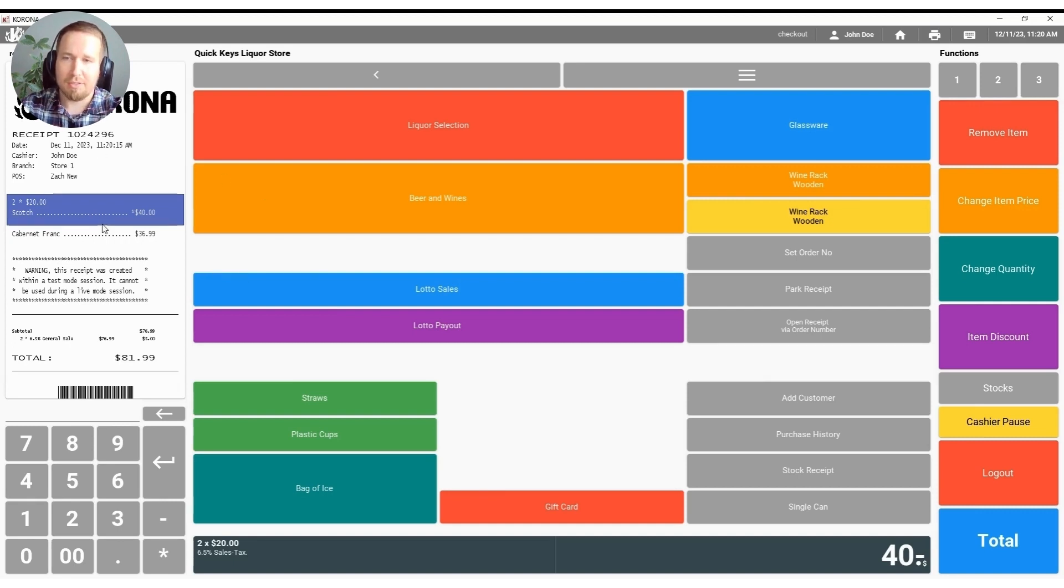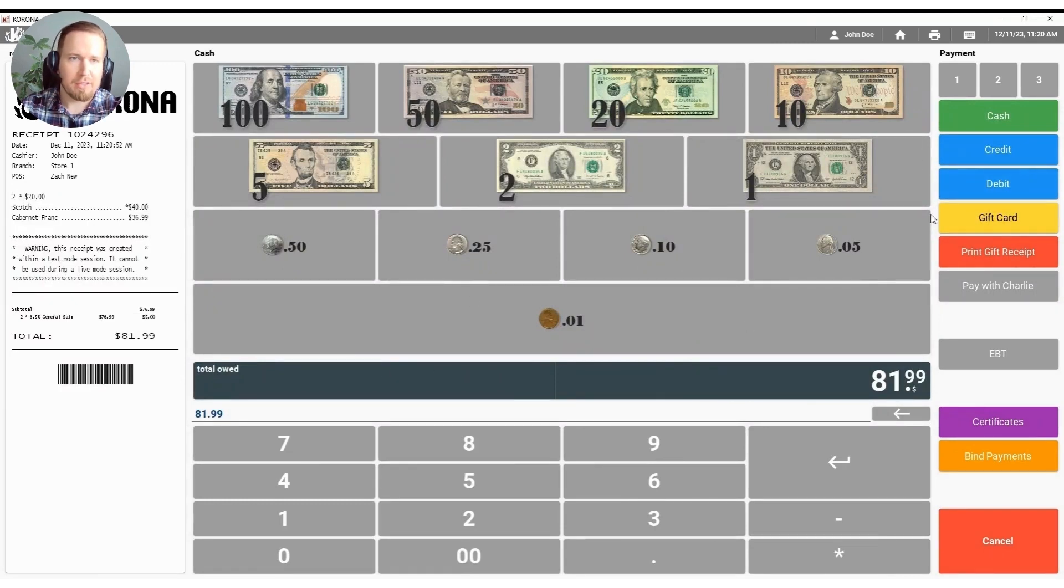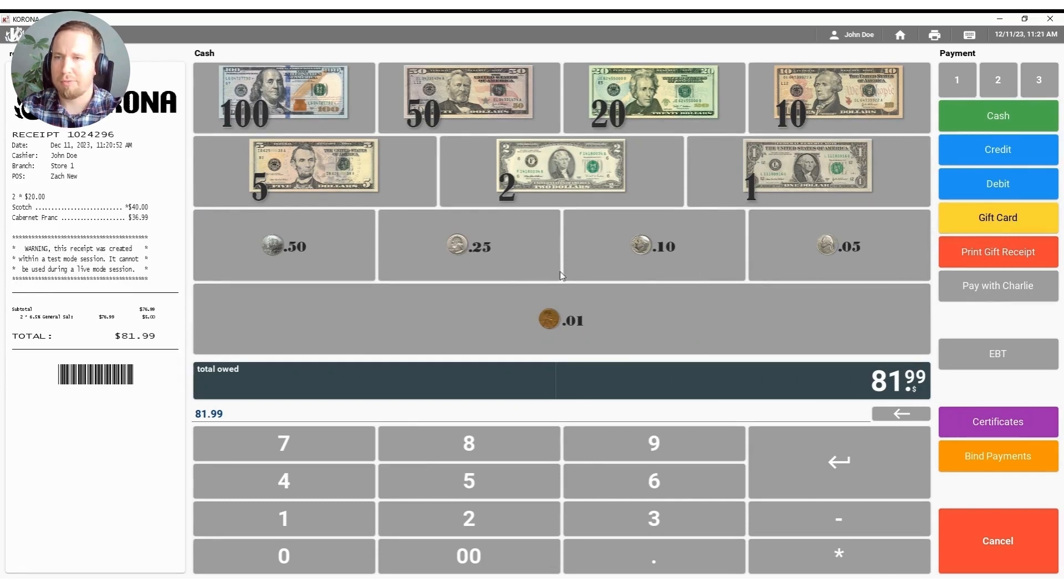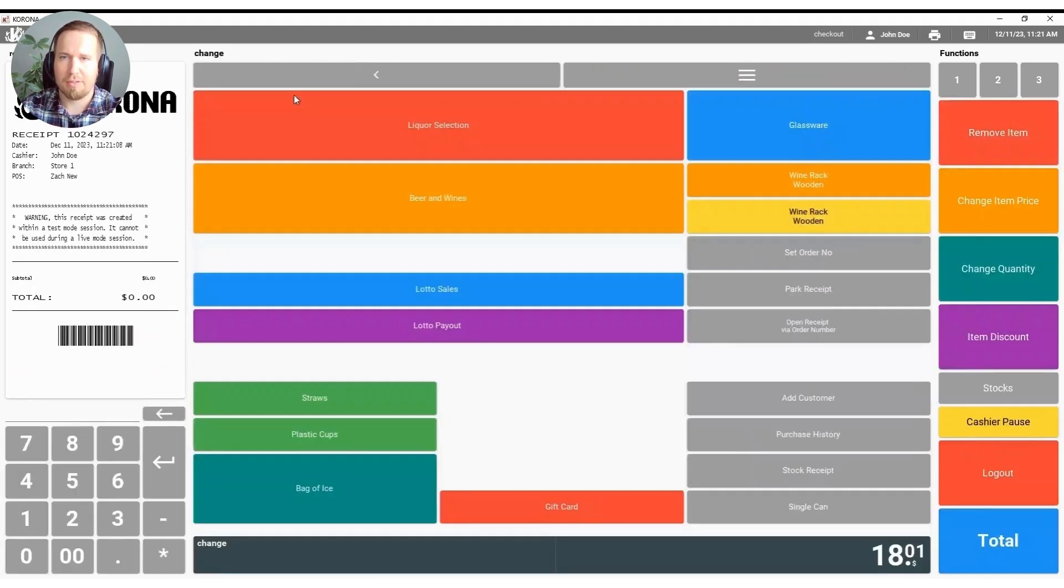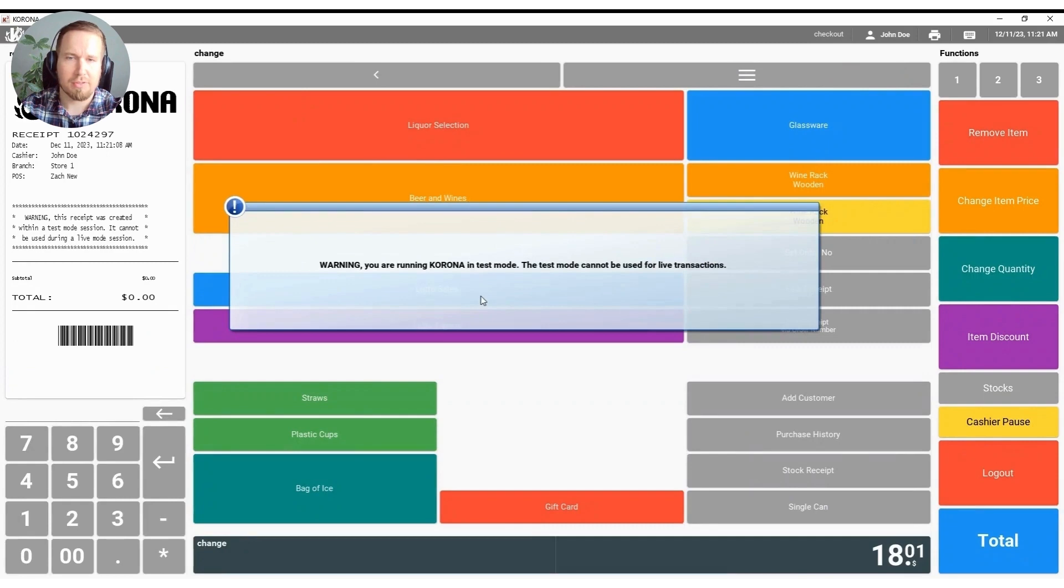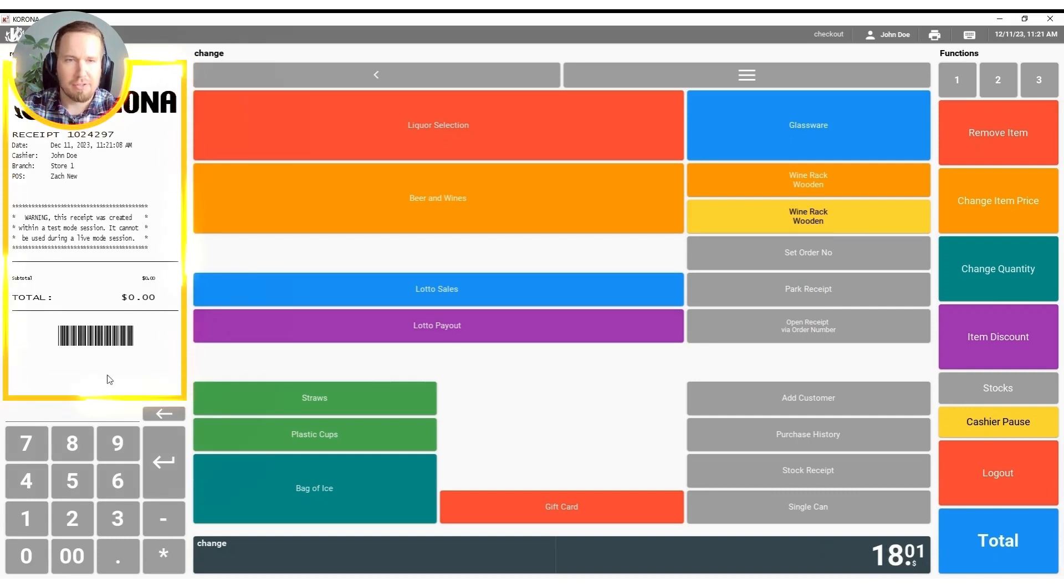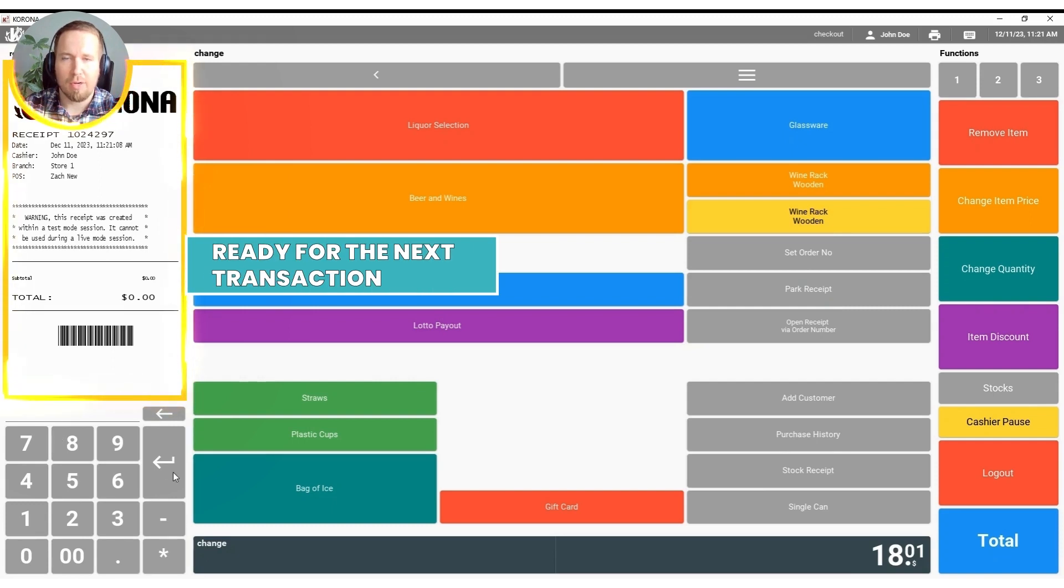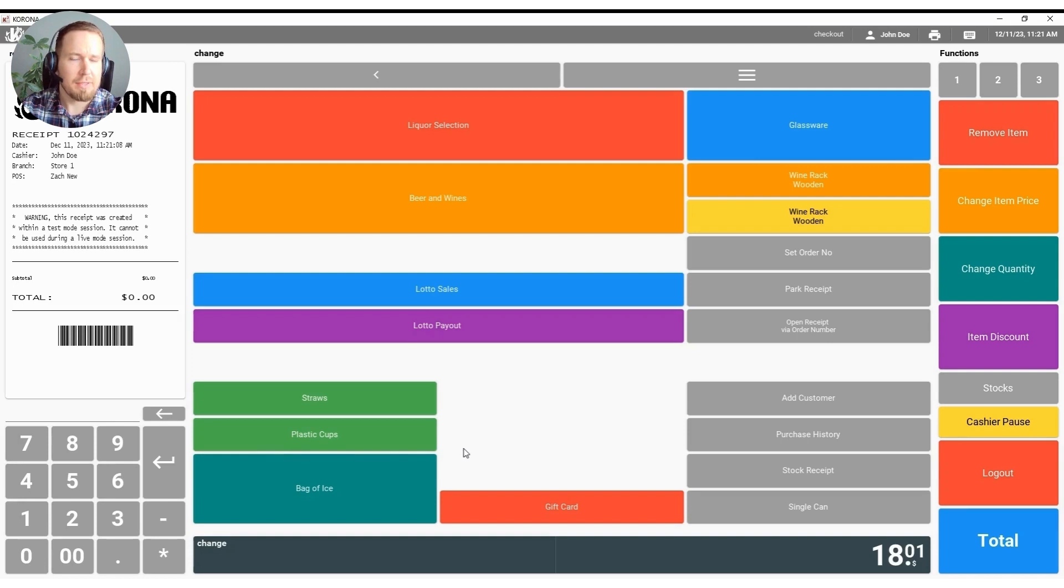Once this customer is ready to check out we can hit the bottom right hand total button and that's going to bring us to our payment method screen as you can see here. We have all of our cash denominations at the top. Cash, credit, debit, gift card, and loyalty points programs will be available to you natively out of the Corona system. We will hit the $100 bill here in the top left hand corner just to make it easy on me. It'll let me know that I'm running Corona in test mode. At that time the change will pop up in the bottom right hand corner. The cash drawer would pop open, the receipt would print, and as you can see we're ready for the next customer. So as far as a checkout flow that's your basic rundown.